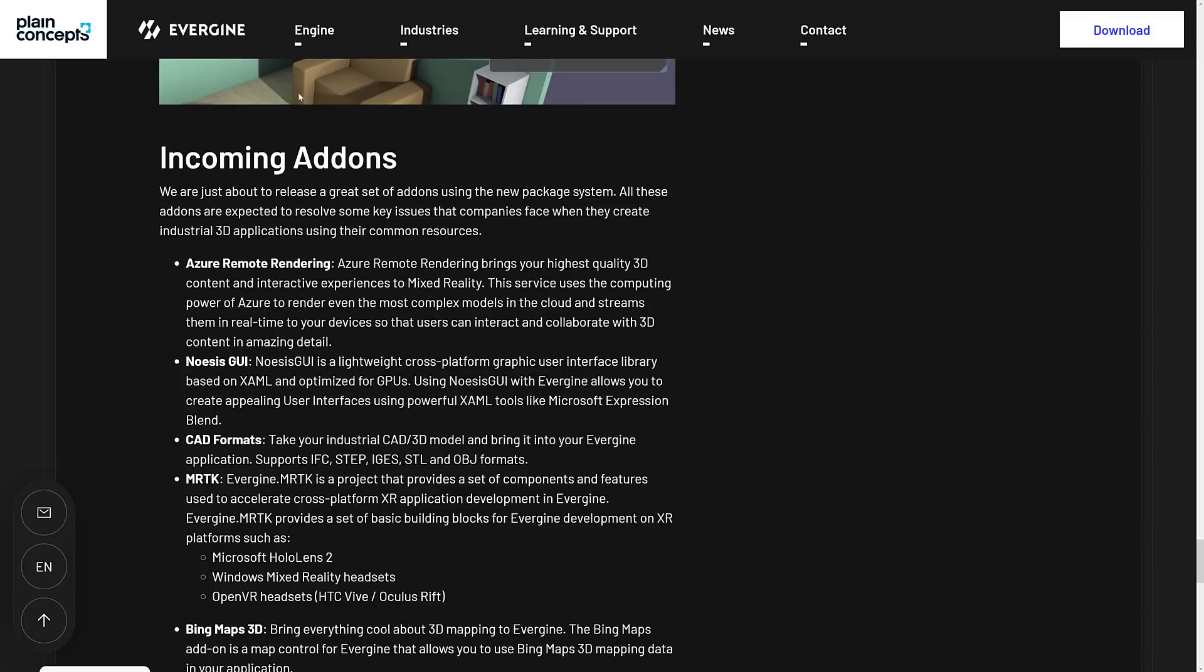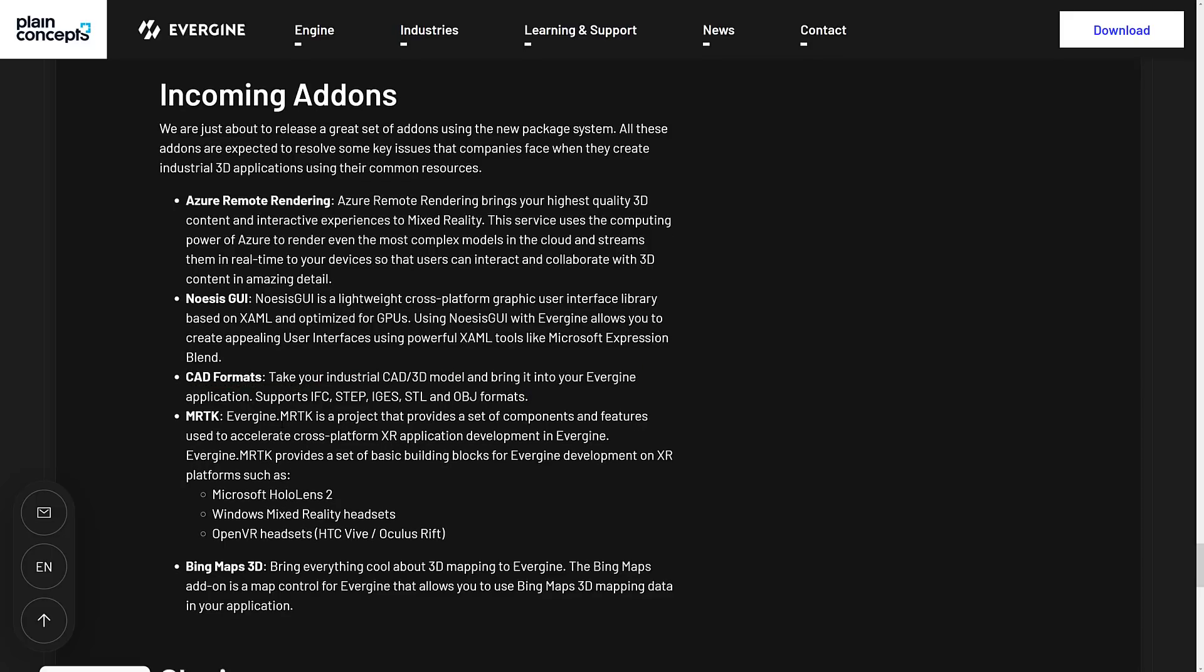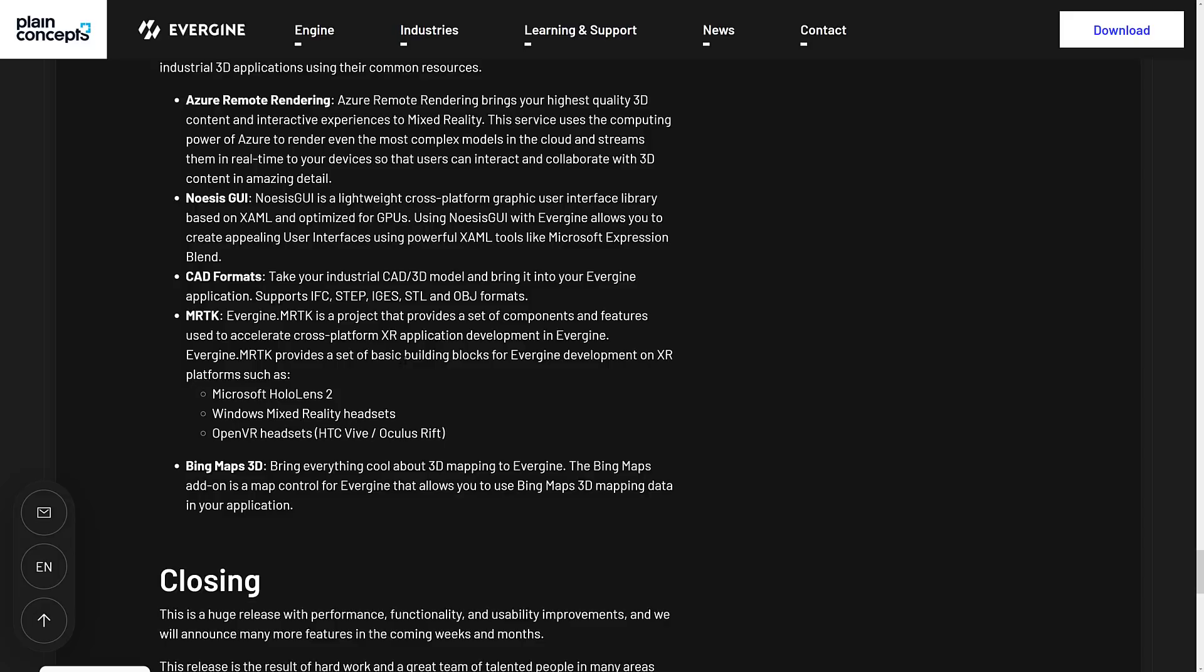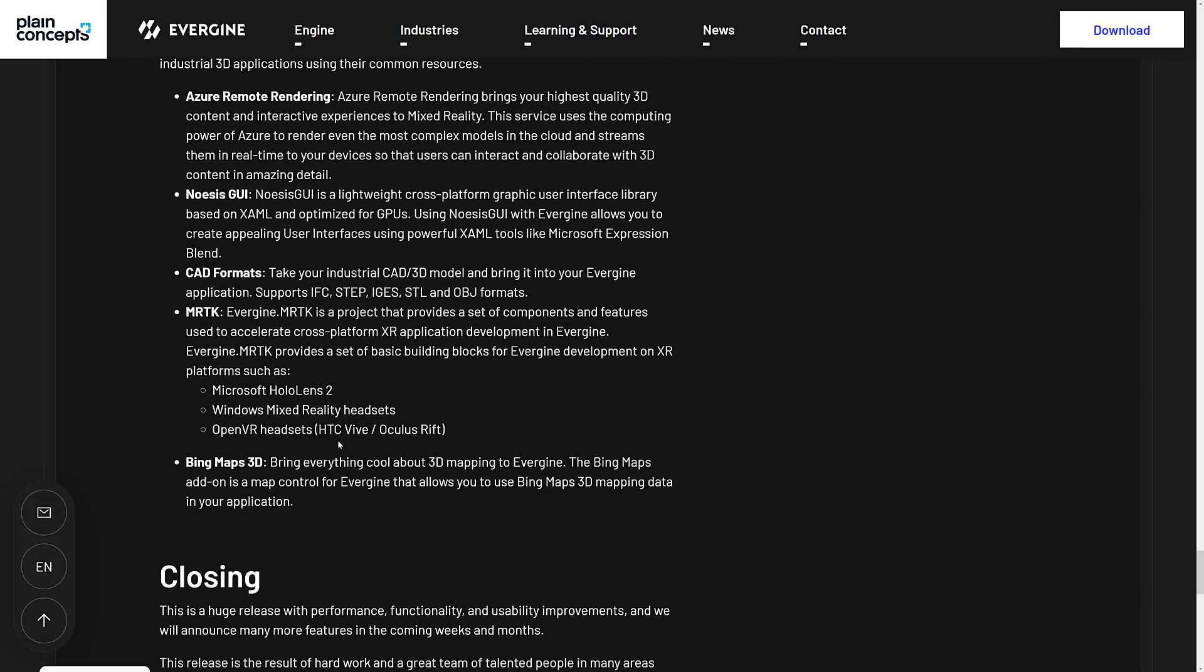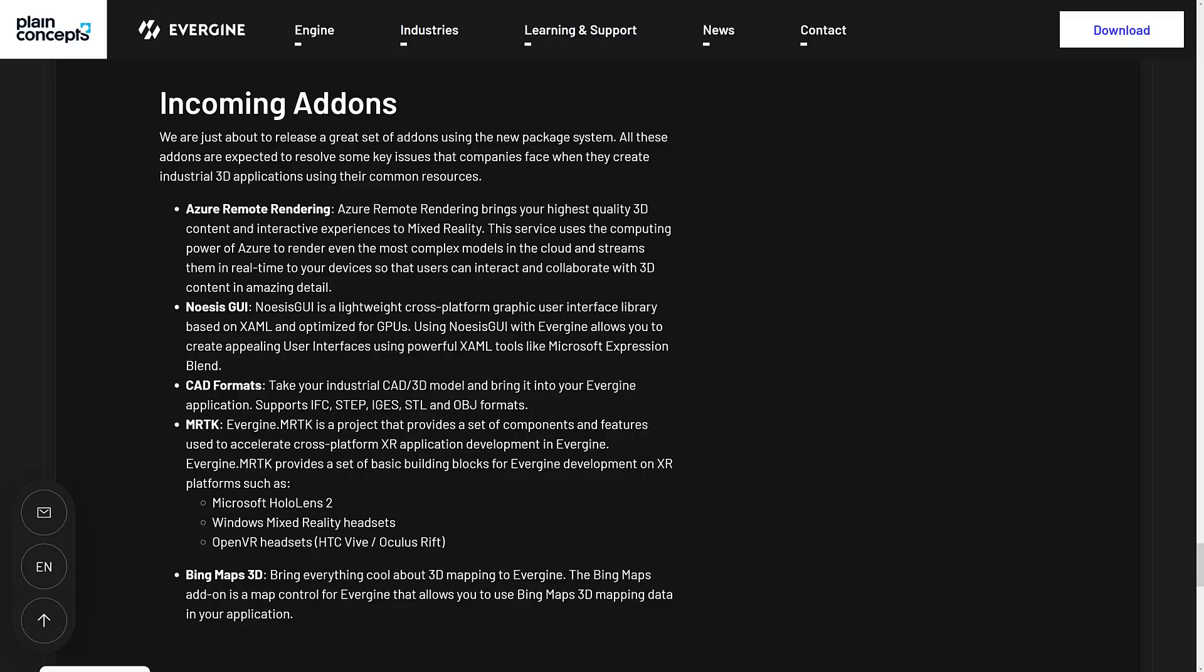One of the interesting things is we do have these add-ons upcoming. And I have a feeling this is how they're ultimately going to be monetizing the platform. Azure Remote Rendering has been added. No Assist GUI has been added as well. CAD Format support, so definitely on the commercial side of things. MRTK for cross-platform XR applications provides a set of building blocks for Evergine developers on XR platforms such as HoloLens, Mixed Reality Headsets, and OpenVR, and Bing Maps 3D support. So I got a feeling they're going to monetize these add-ons. Because as far as I can tell, the engine is free to use.